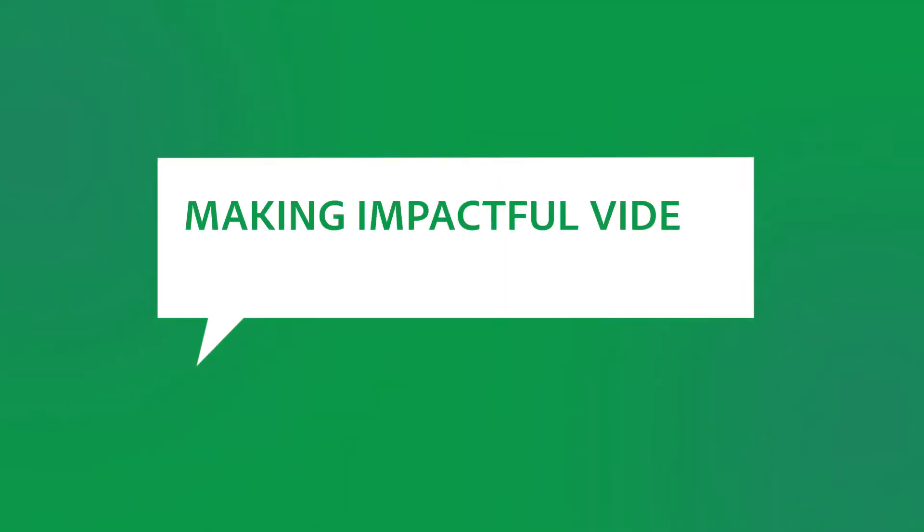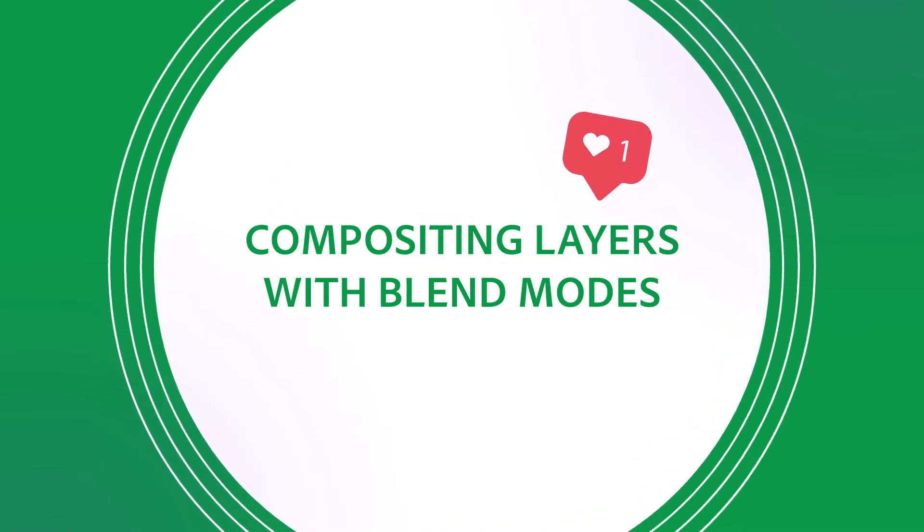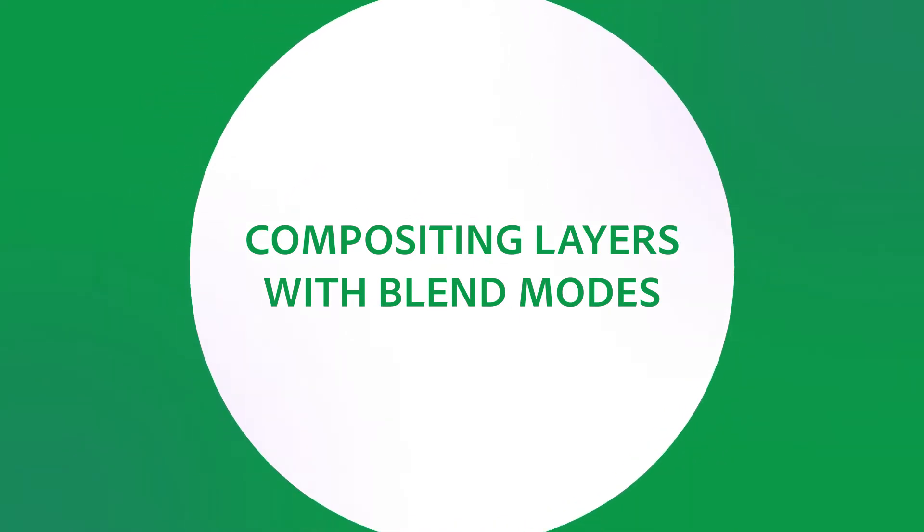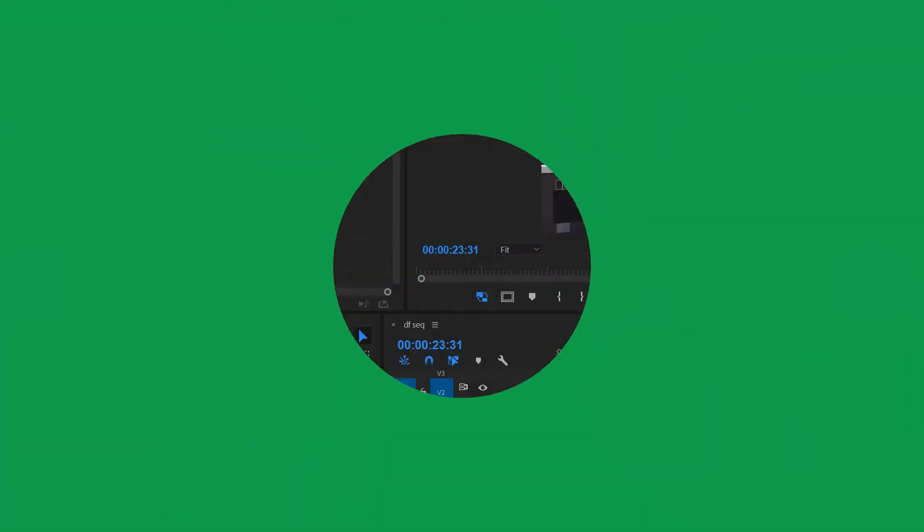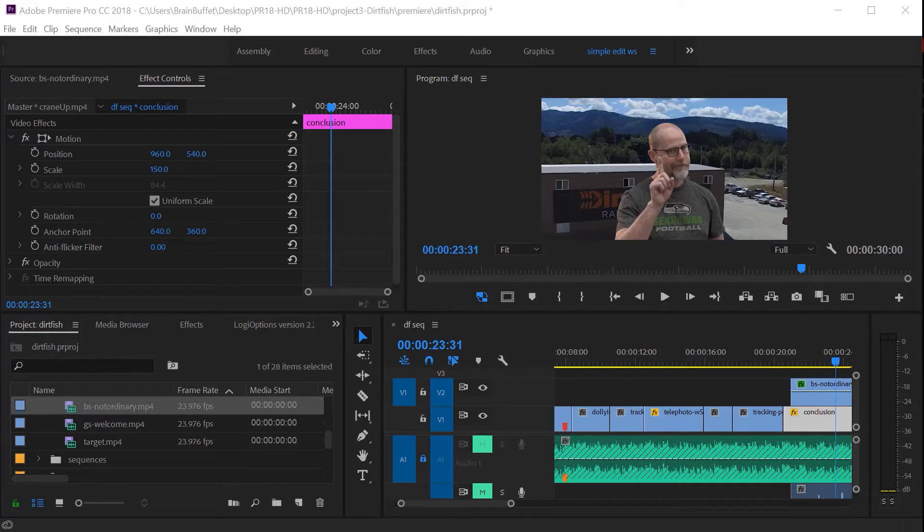Hi, this is Joe from Brain Buffet. In this tutorial I'll show you how to use blend modes to composite multiple layers of video and then nest them into one clip. I'm using an example from my Brain Buffet course on Premiere Pro which I created to prepare students for their Adobe Certified Associate exam.